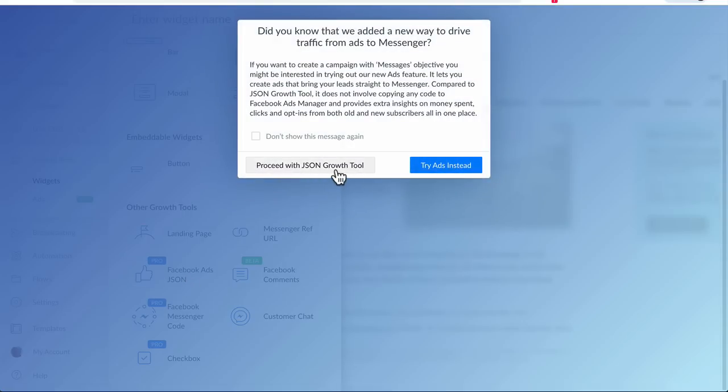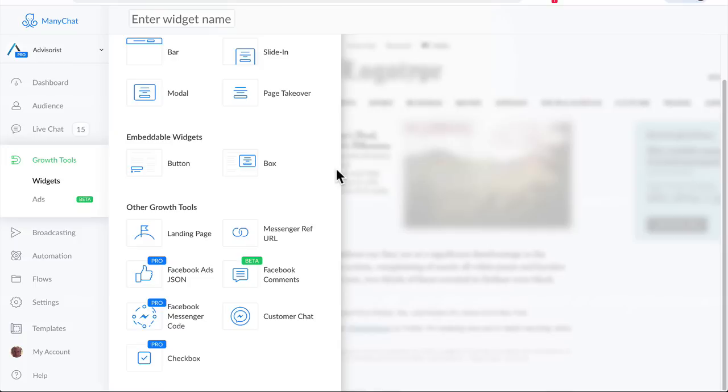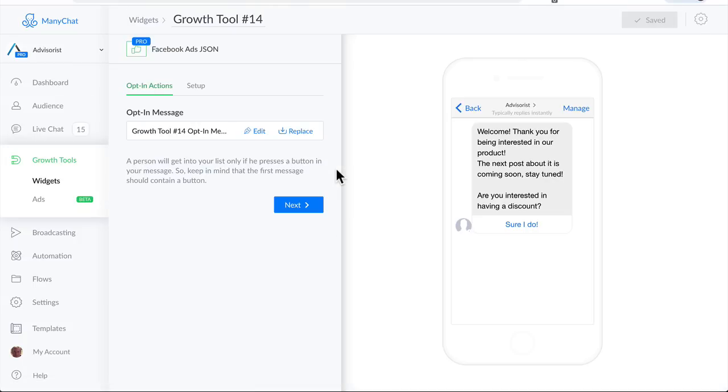Proceed with JSON Growth Tool. This is the welcome message that you will have when people click on your ad to go to Messenger. You can edit this message by clicking on Edit. Once you've finished editing, click on Next.